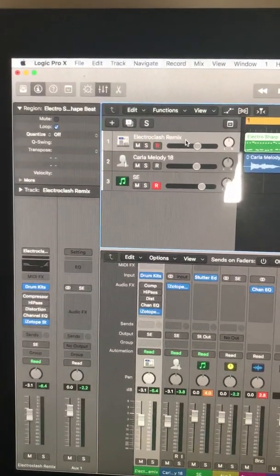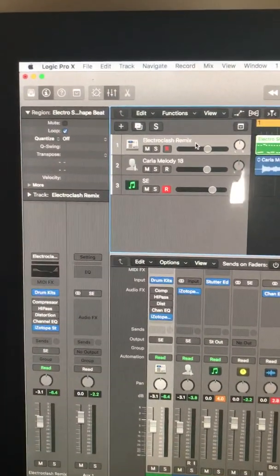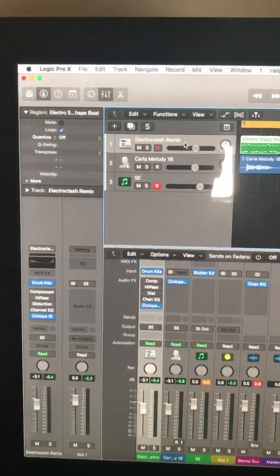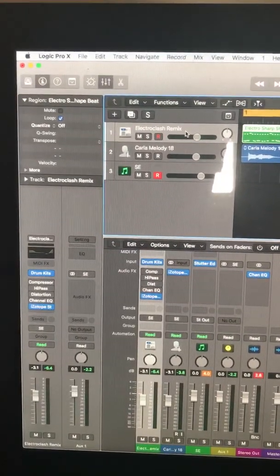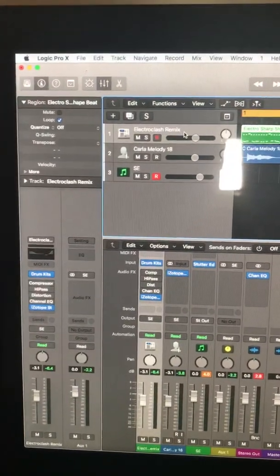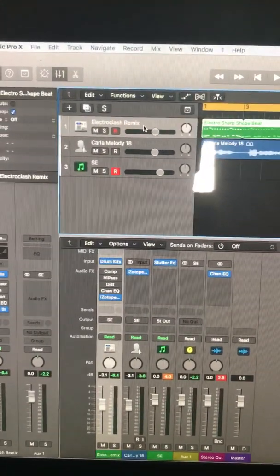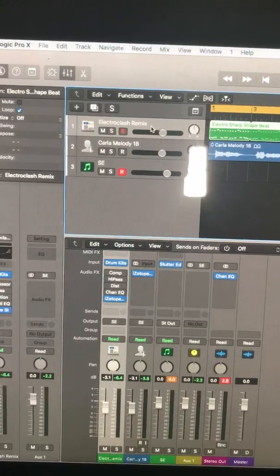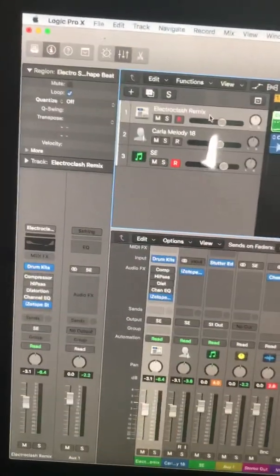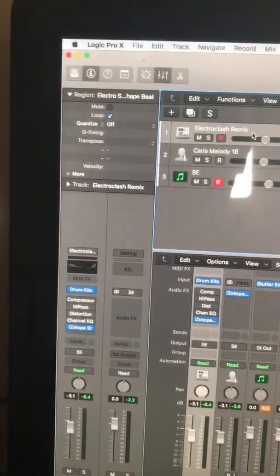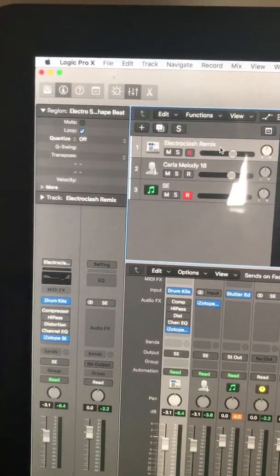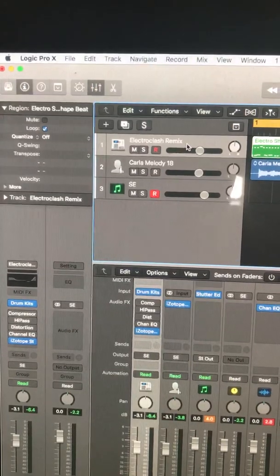As I was trying to say in the previous video, Stutter Edit by iZotope was not working for me for what feels like five years, if not longer, due to an update on Apple's operating system. Today, October 22nd 2019, is the first time that I've gotten it to work.